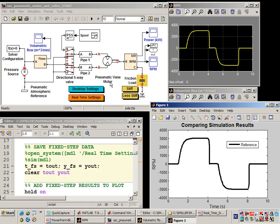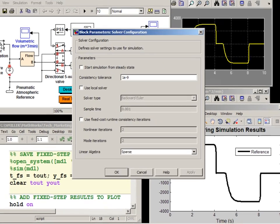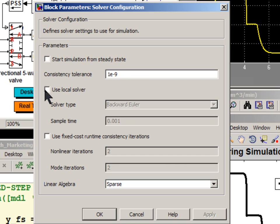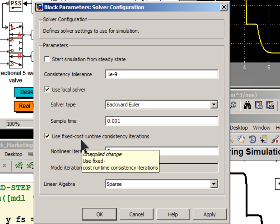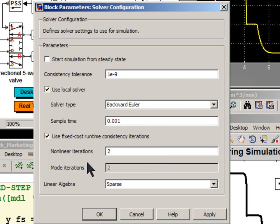Now we're going to configure the model for real-time simulation. First, we're going to enable the local SimScape solver backward Euler. It's a fixed-step solver, and we've selected a sample time. We're also going to enable fixed-cost simulation to limit the number of iterations per time step.